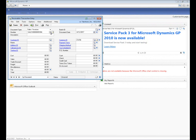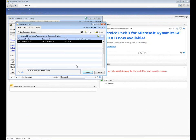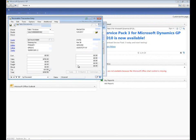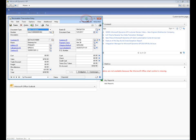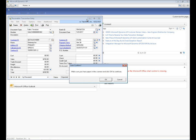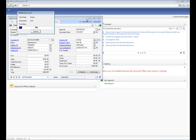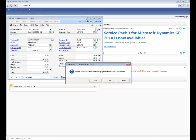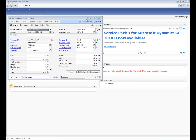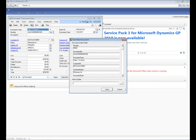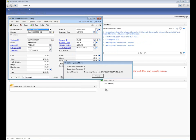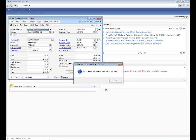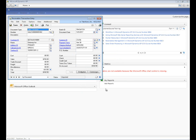First, we will create the new record in Microsoft Dynamics GP, then we'll click on the PaperVision Enterprise integration icon. The scanning process will then complete and the user will be able to enter any additional index information that wasn't carried over from Microsoft Dynamics. Afterwards, the document will upload into the PaperVision Enterprise or Image Silo entity and be able to be retrieved.